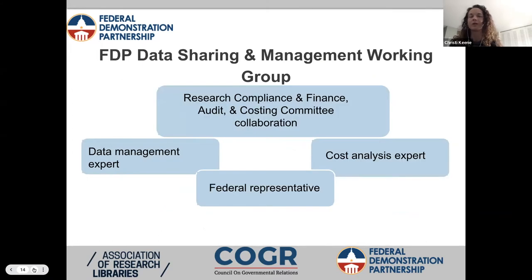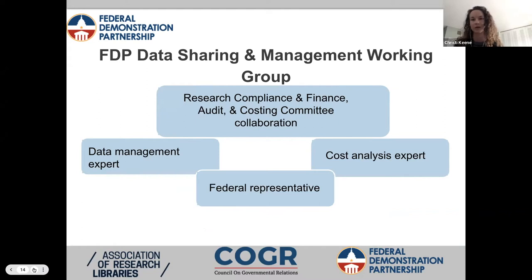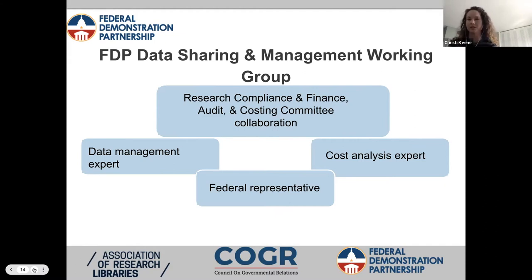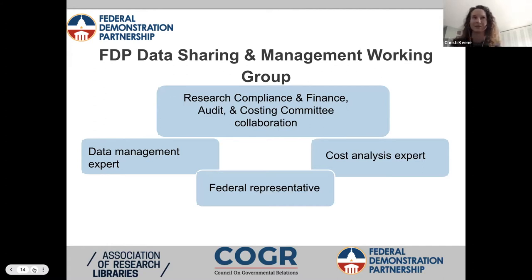From there, we have put together a group within FDP to look at all of these areas. We have a great group made up of data management experts, cost analysis experts, and a federal representative from NIH. We will be meeting routinely and hopefully get some guidance going forward ahead of January 2023.